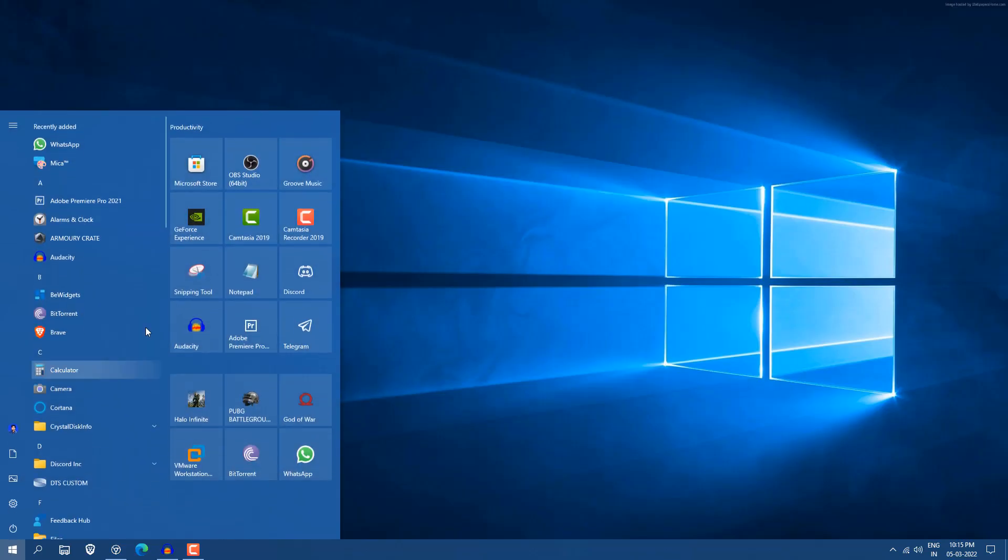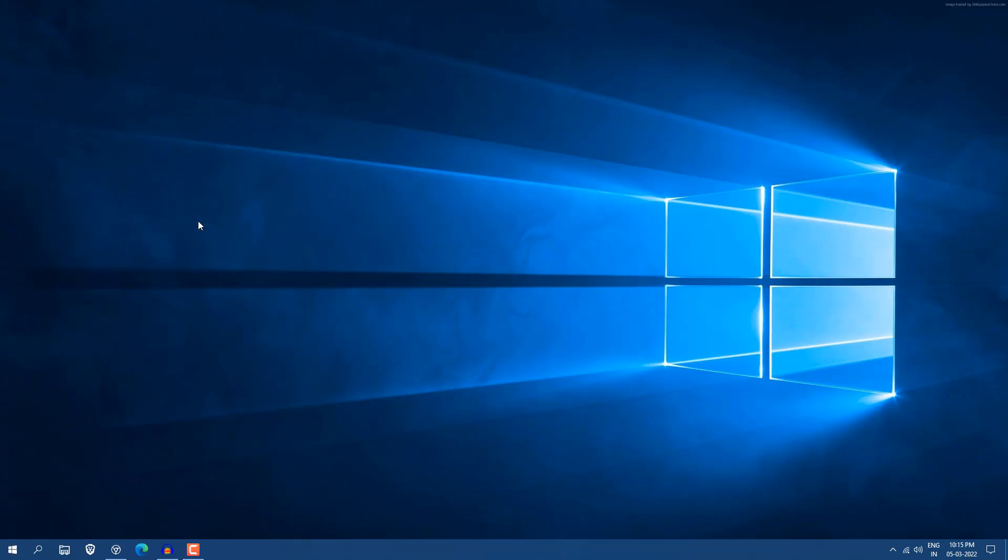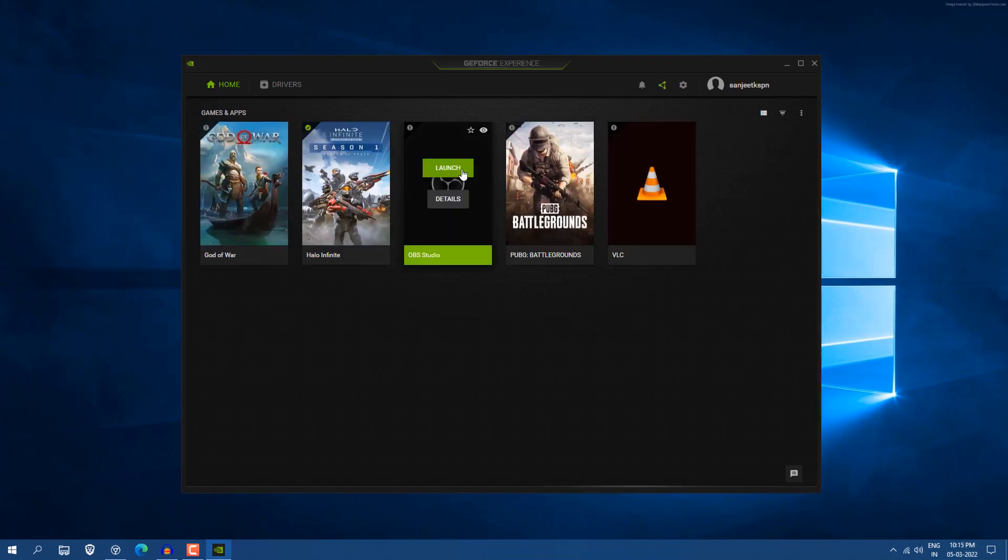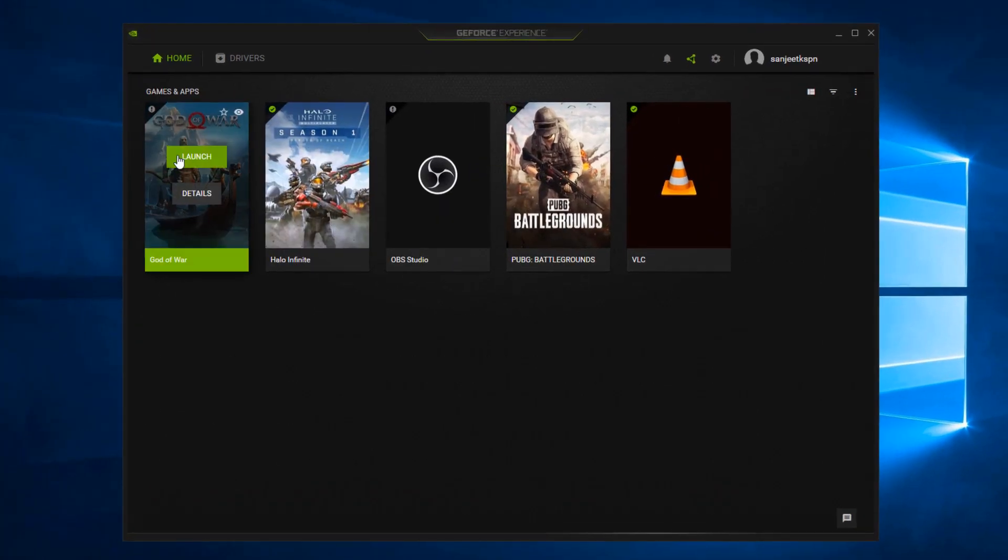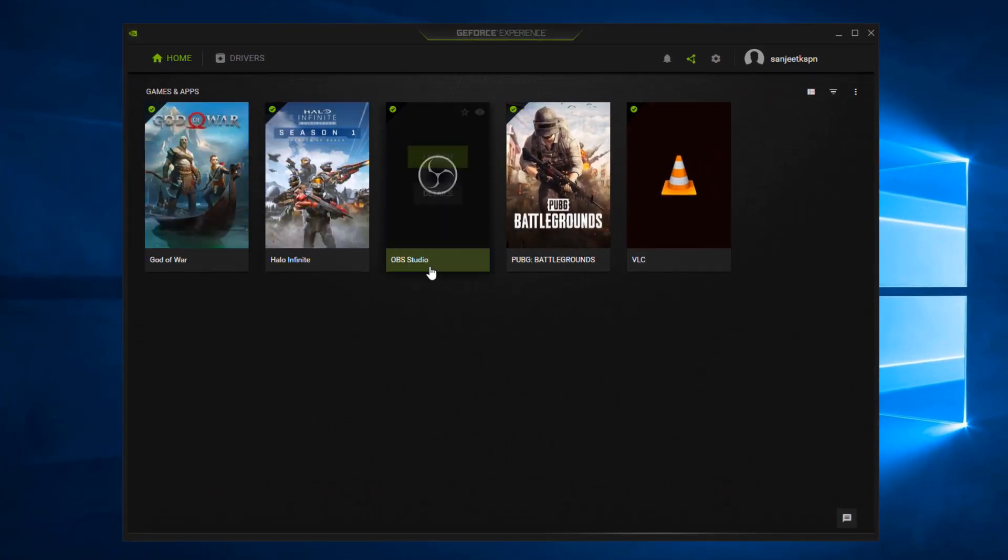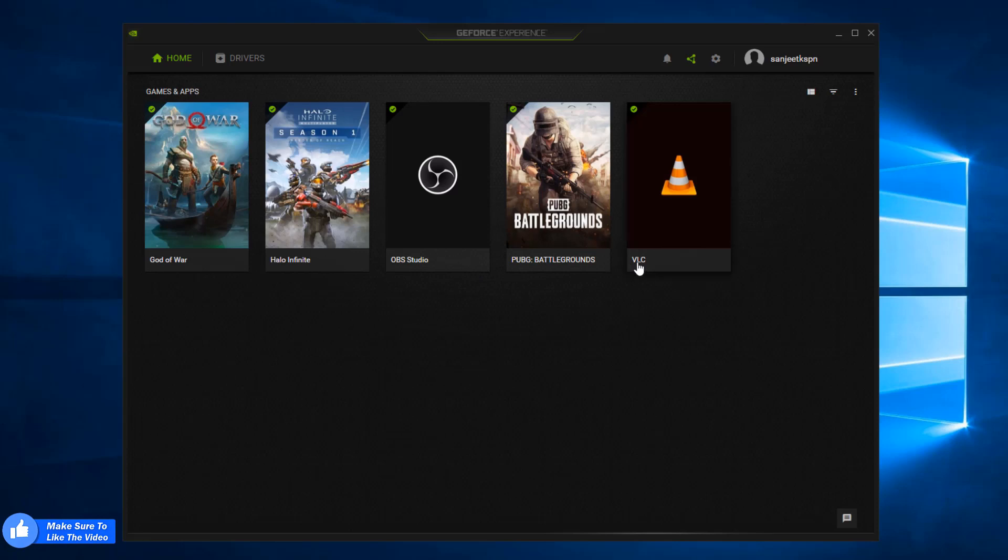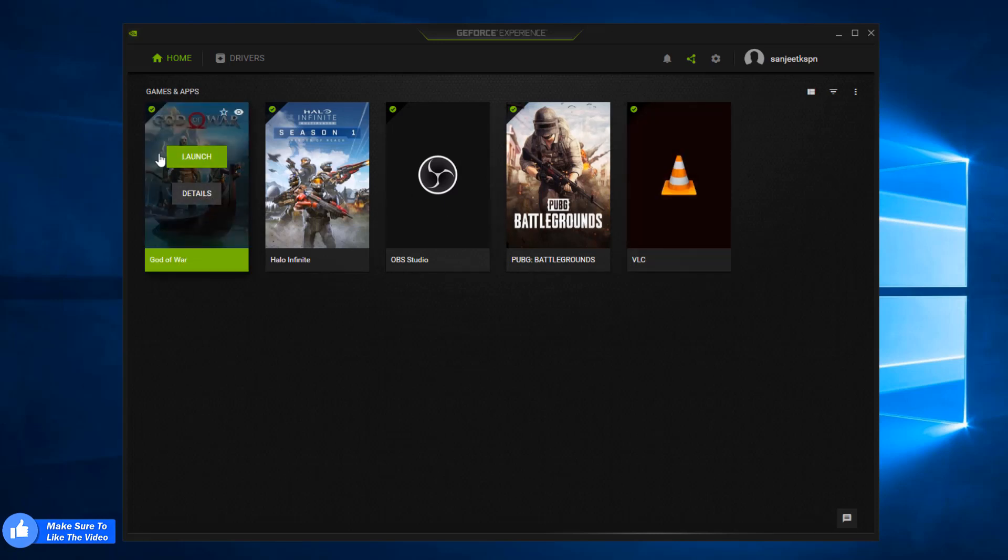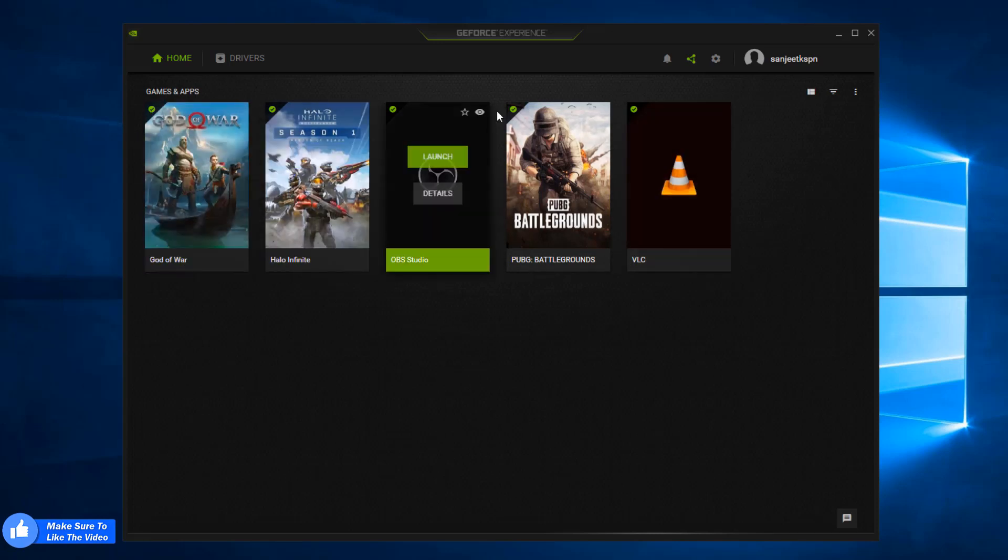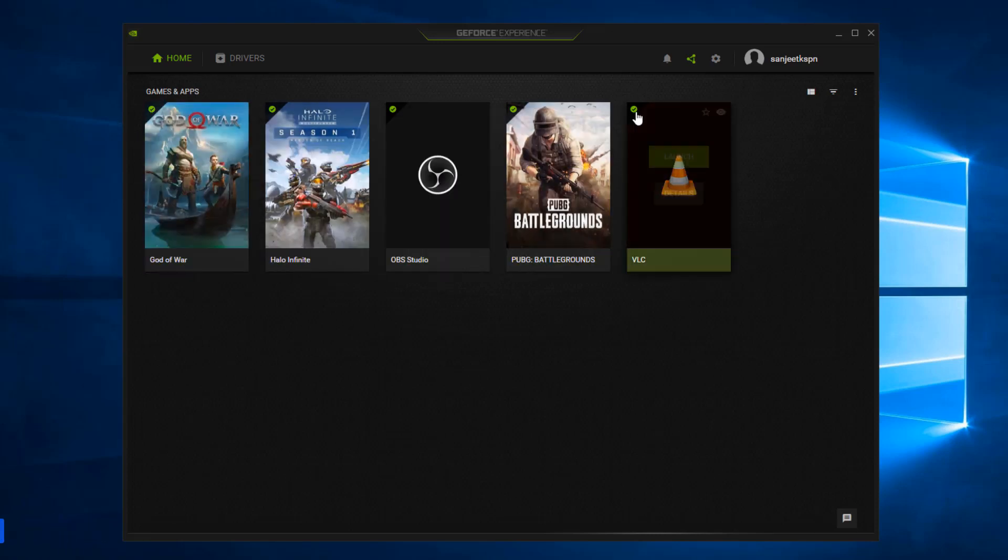I already installed it, let me open it. So whenever I open, you can see I have God of War, Halo Infinity, OBS Studio, PUBG Battleground, VLC, and everything on the top has a green tick that means it is fully optimized.